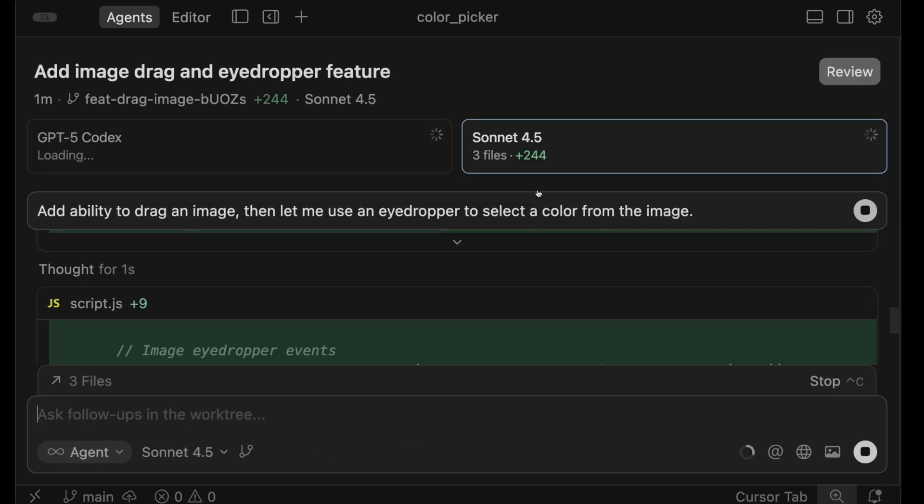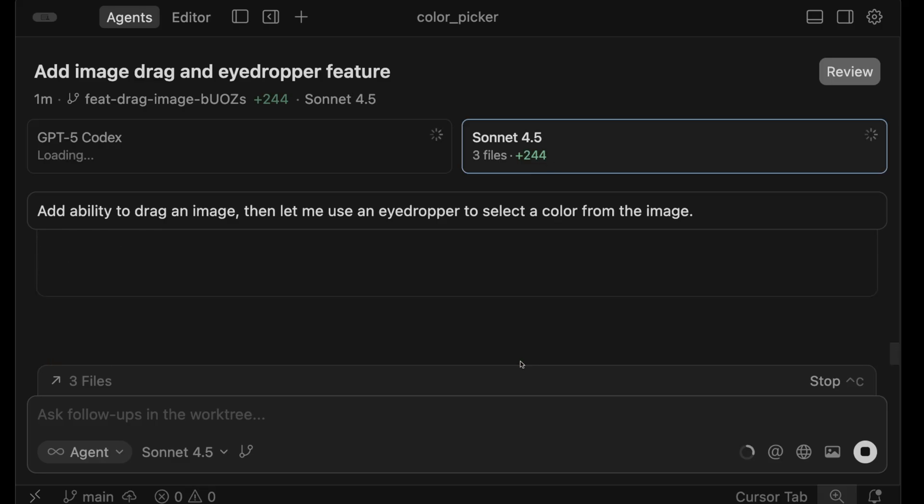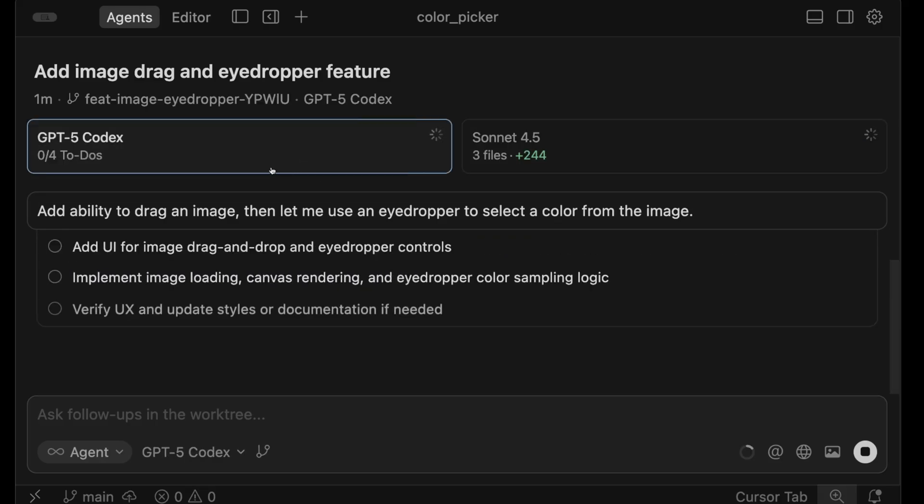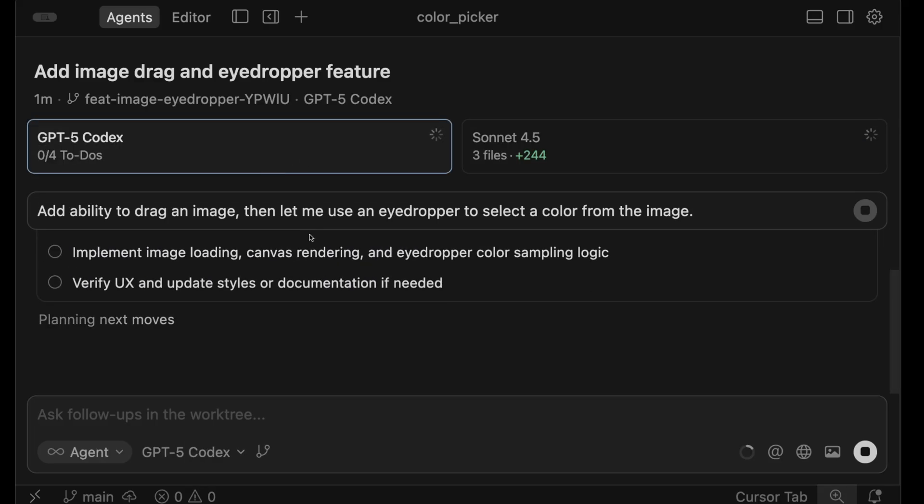Now we see Cursor has added the work tree for 4.5 Sonnet, coding on this side. And then in parallel, it's got one for GPT 5 codex. It's doing its implementation on this side, including creating to-do lists and everything we would do normally with an agent. Now it's just doing it twice, one for each model. And for each of these, it gives us a work tree name. Then you see the five capital letters at the end of each one. And that's the unique identifier for each work tree.